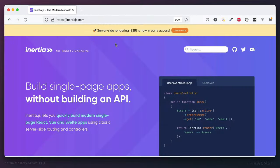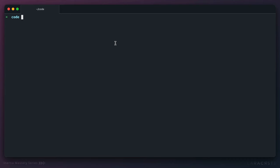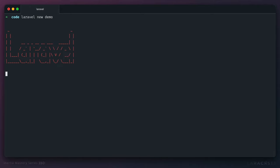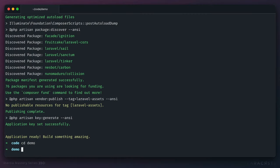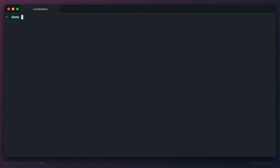We're now ready to install Inertia and begin configuring it. We're going to use Laravel and Vue in this series. Let's start by pulling in a fresh Laravel app — I'll just call it demo. Let's CD into it. If we visit this in the browser, we see the standard Laravel splash page.